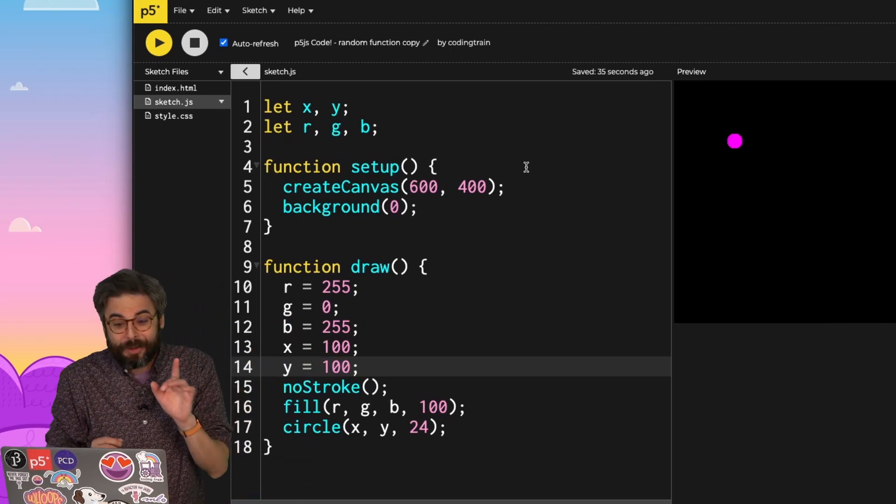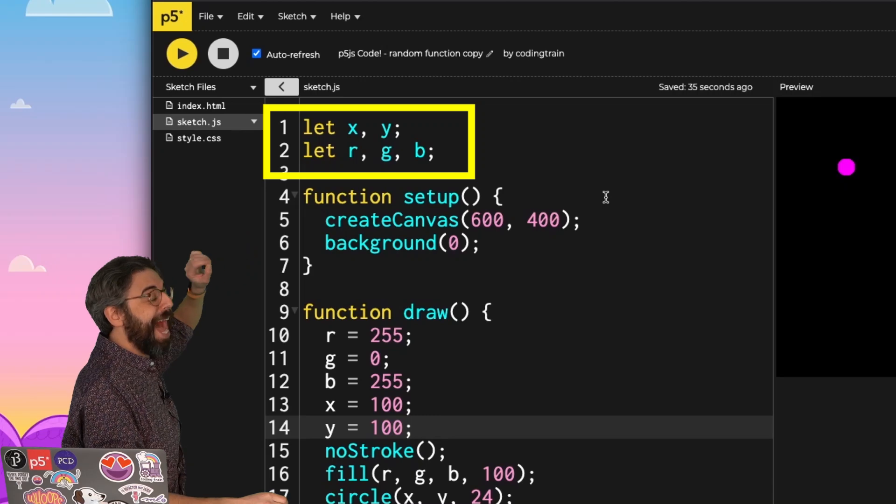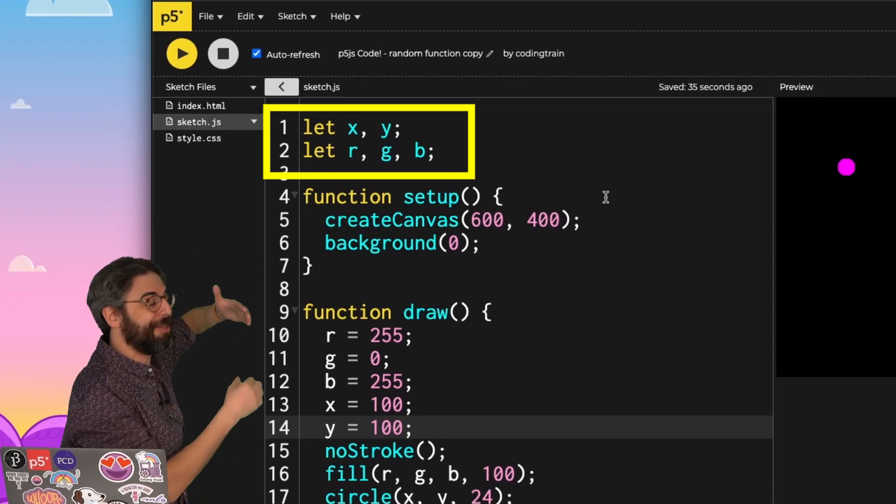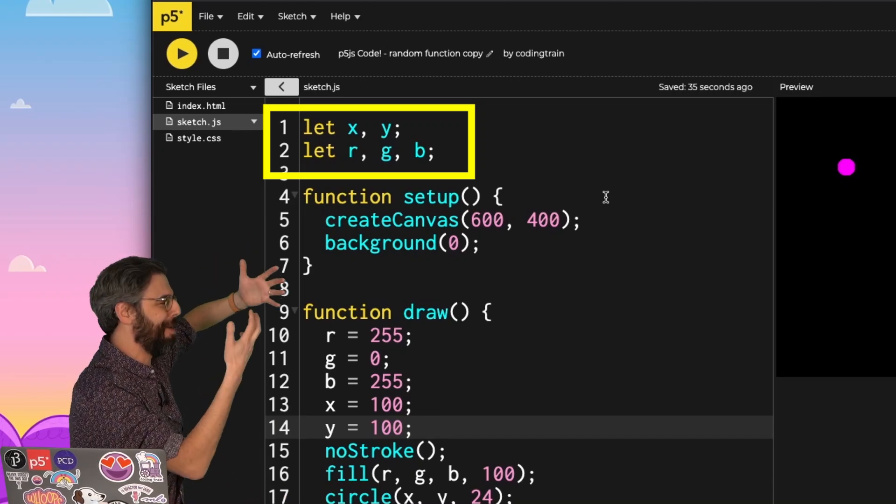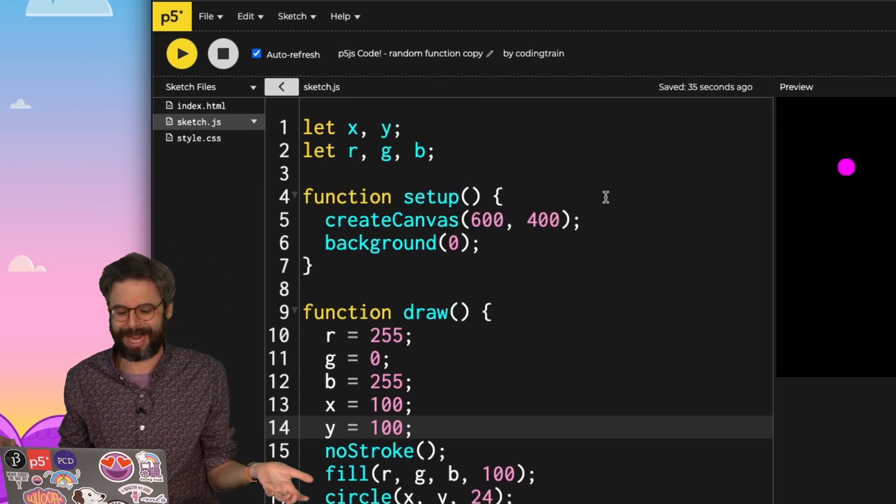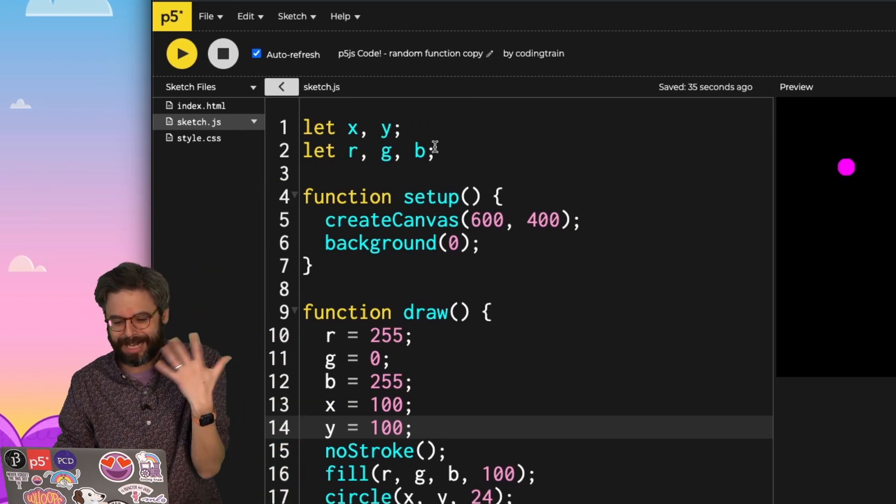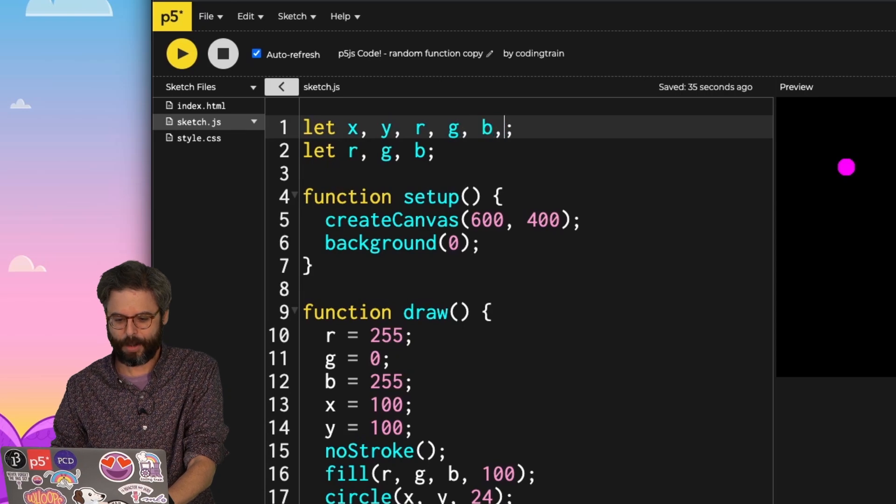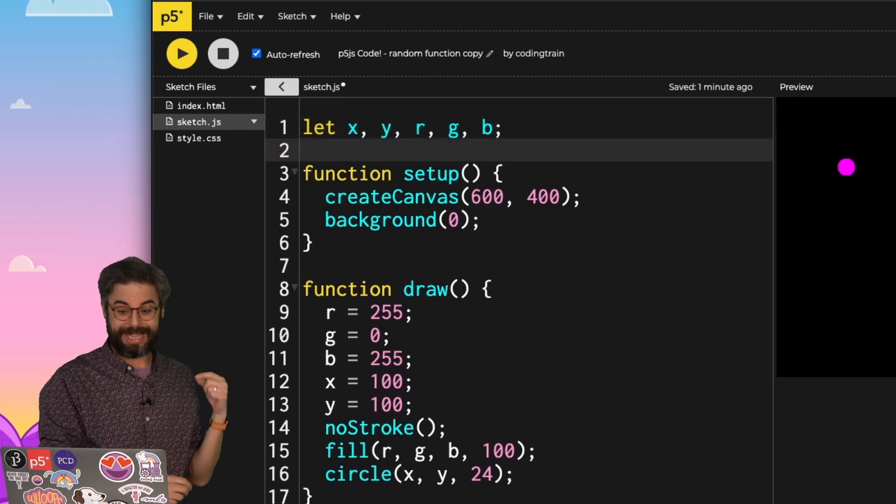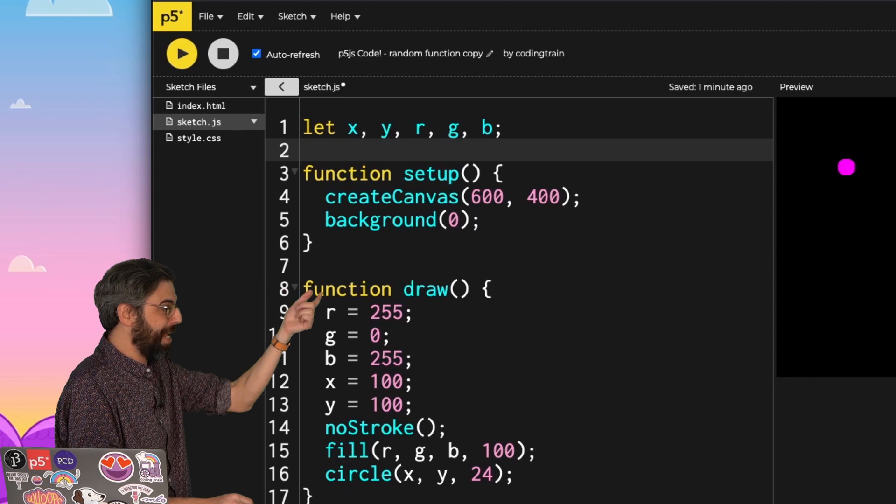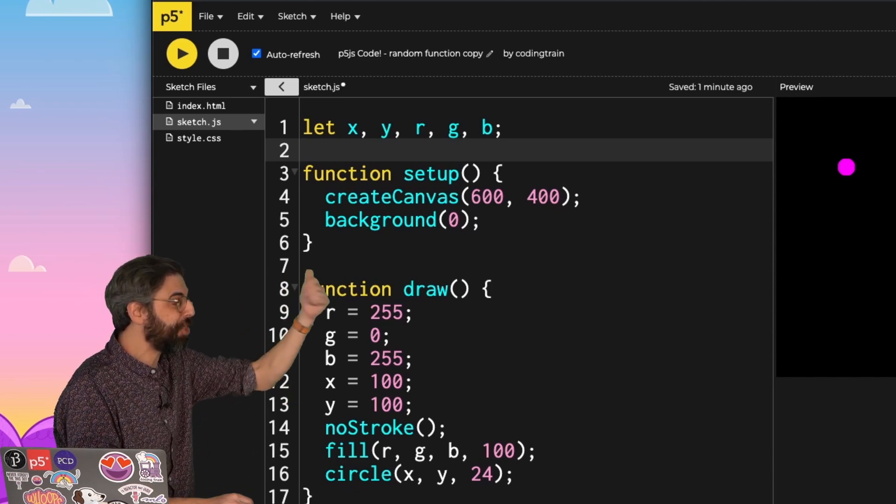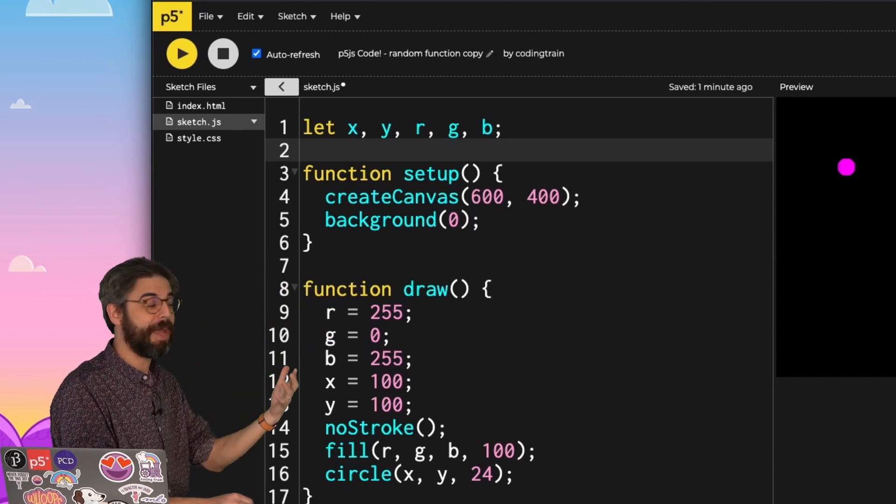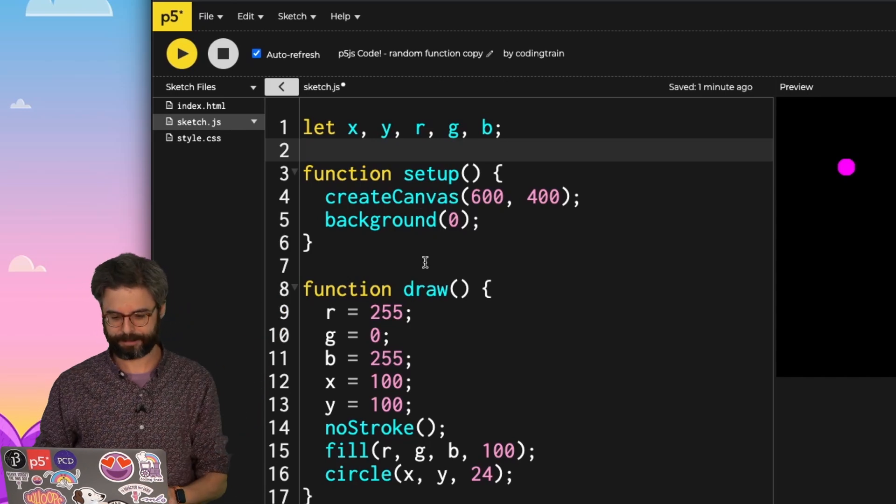One thing I should really note is look at the top. I can actually declare multiple variables on the same line of code with a comma. Yet again, another one of these shorthand things. And in fact, I could make this shorthand even more by putting them all in one line. This is a perfect place for me to add in random. What if both its position and its color is random every time that circle is drawn?